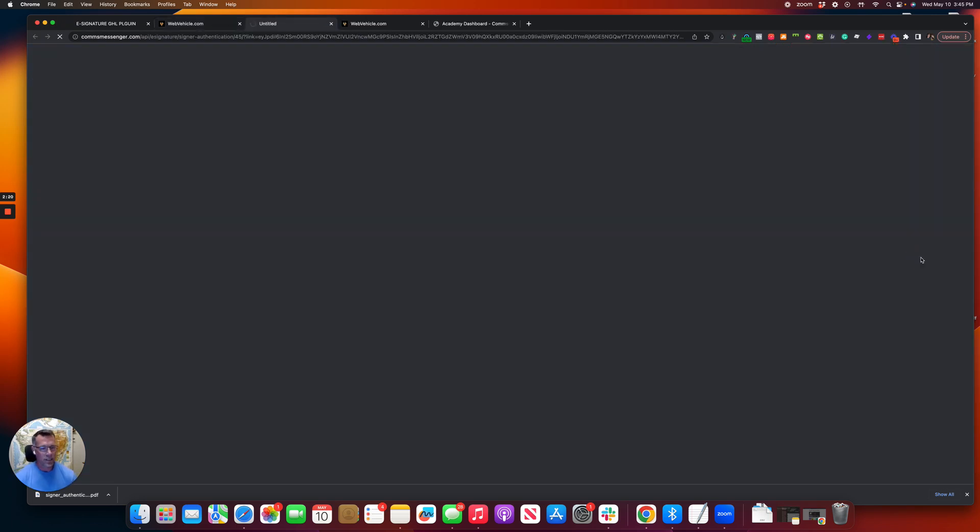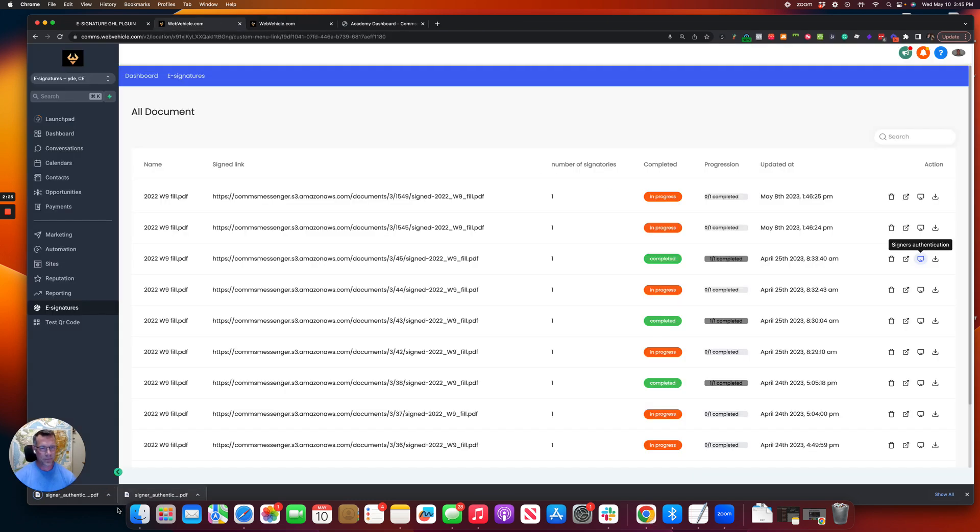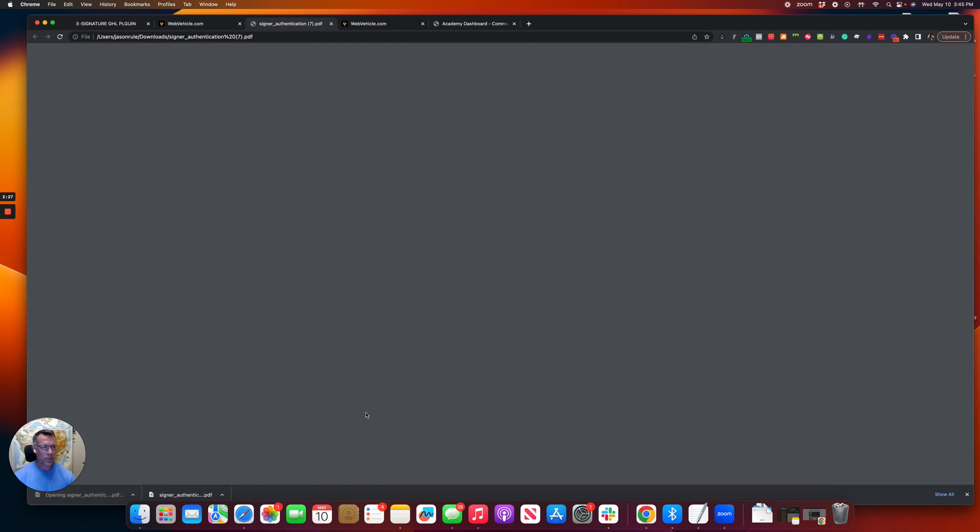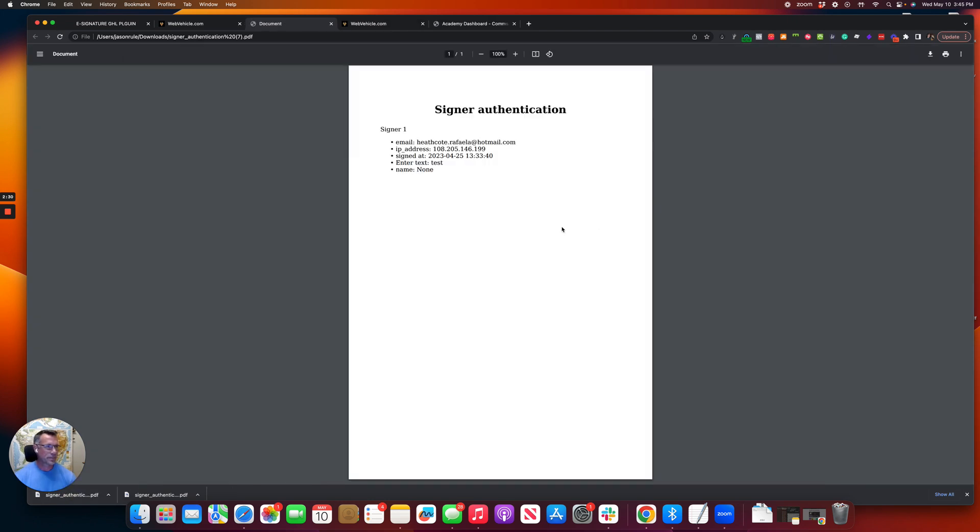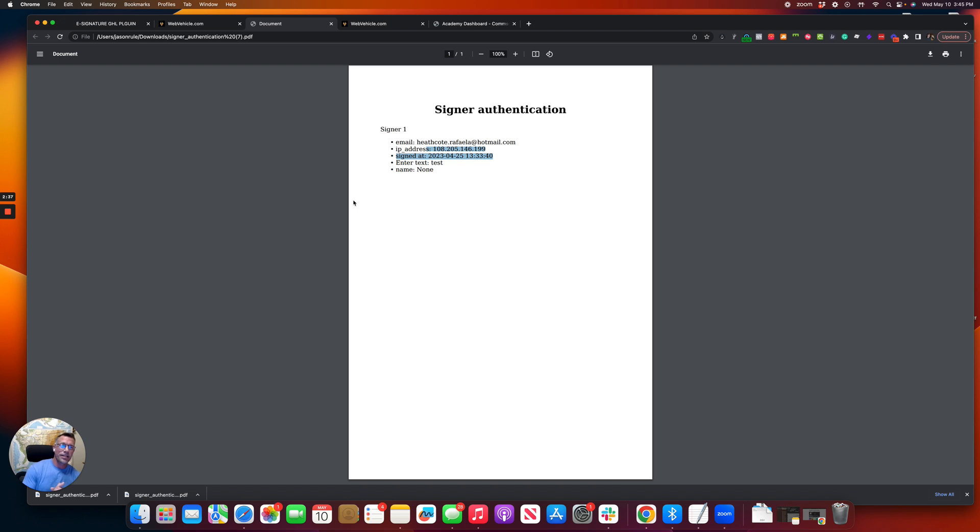And it's going to download a PDF right here. And I'm just going to show you that it should have the information, the IP address, the sign, when it was done, and the text that was entered. So we're excited to be able to release this.